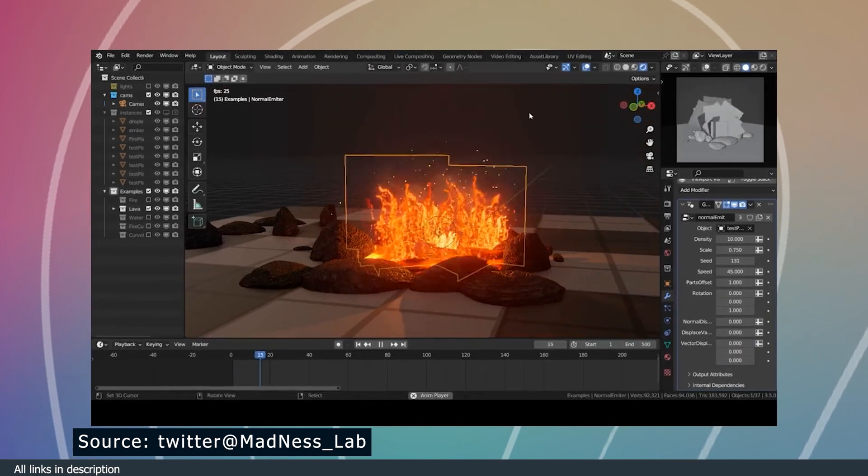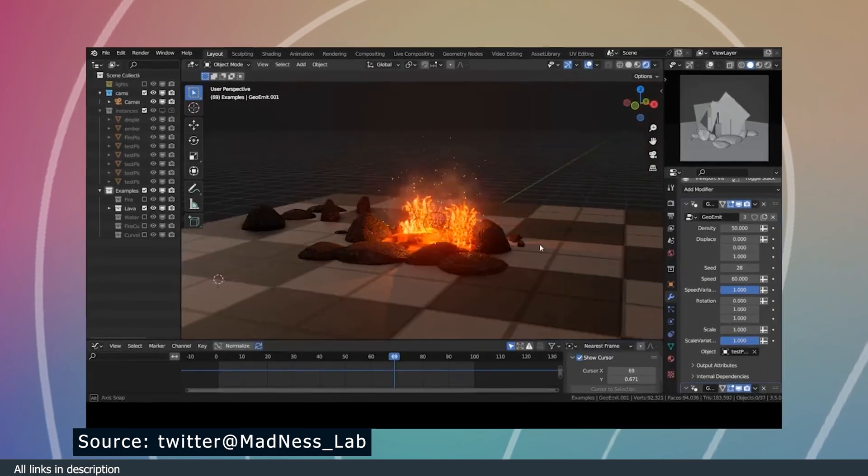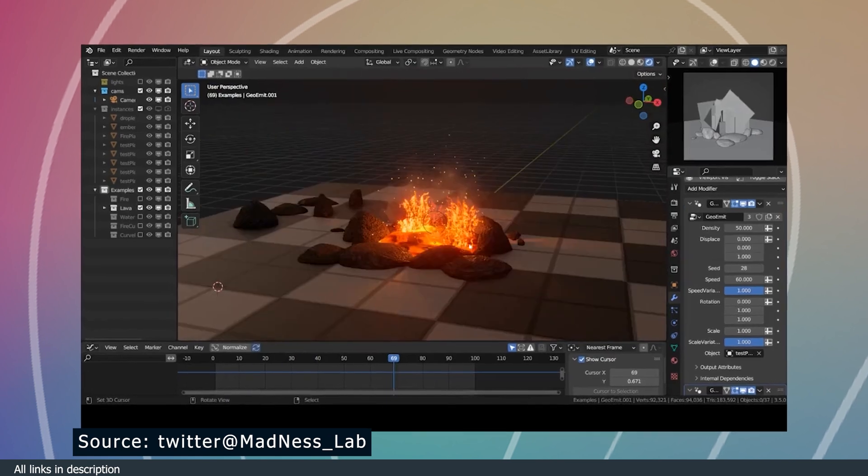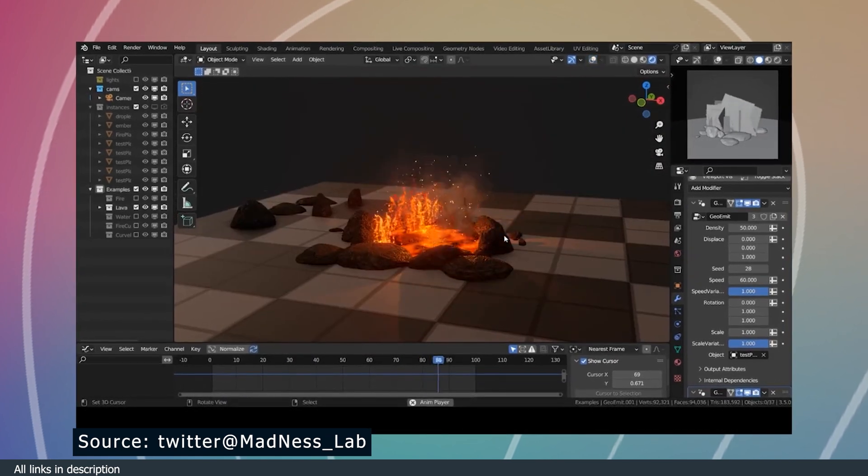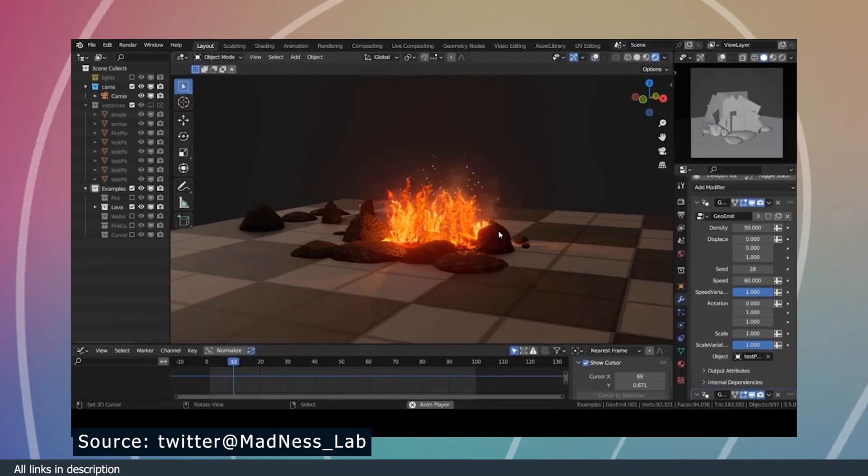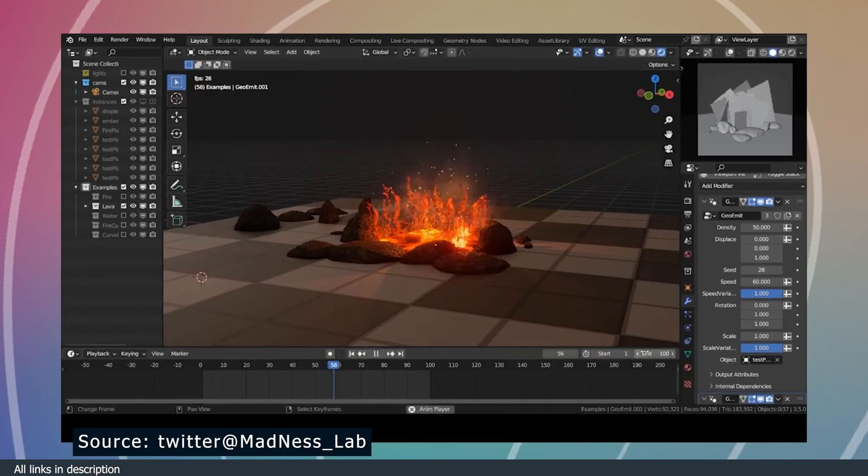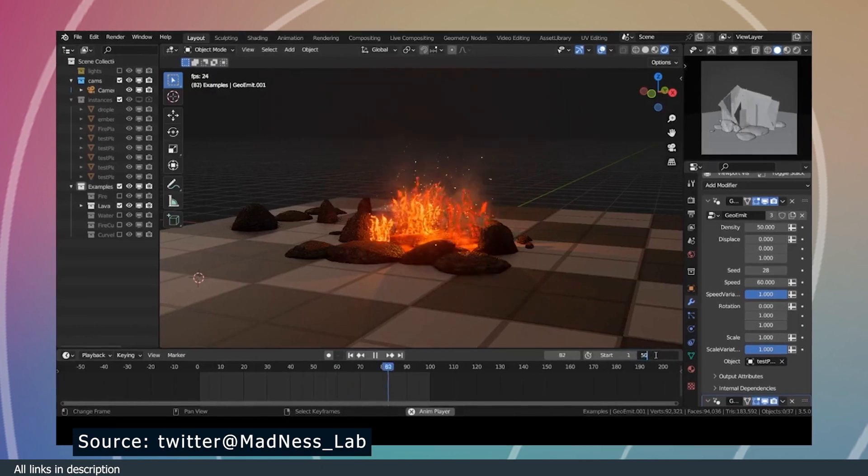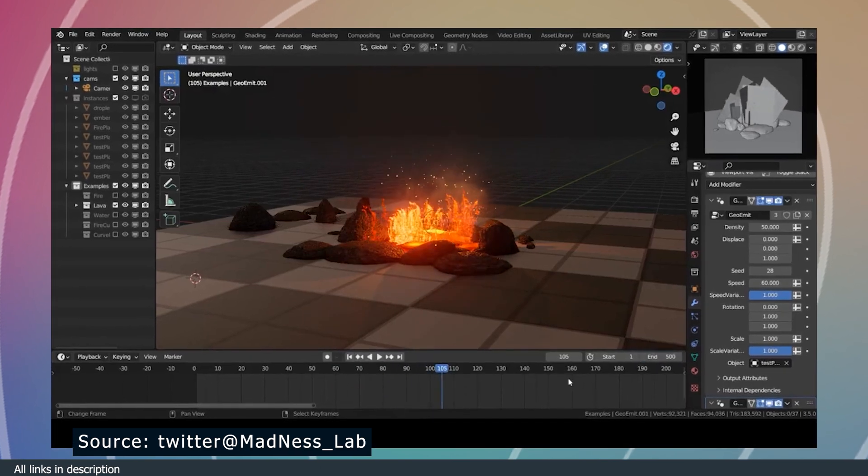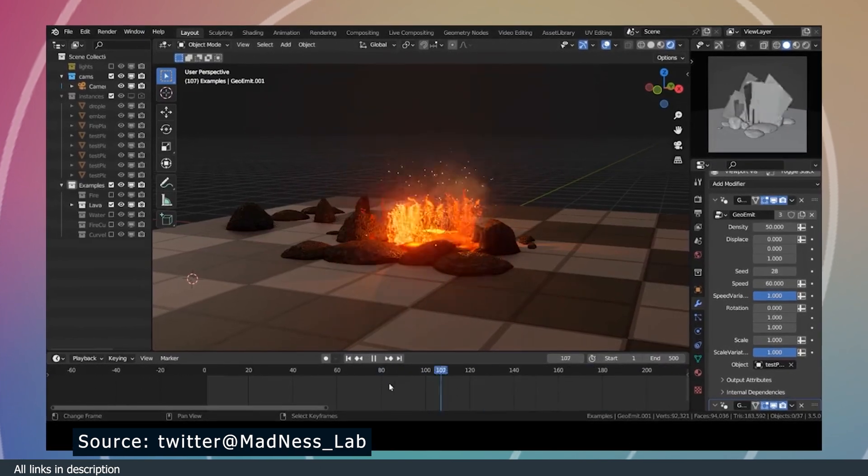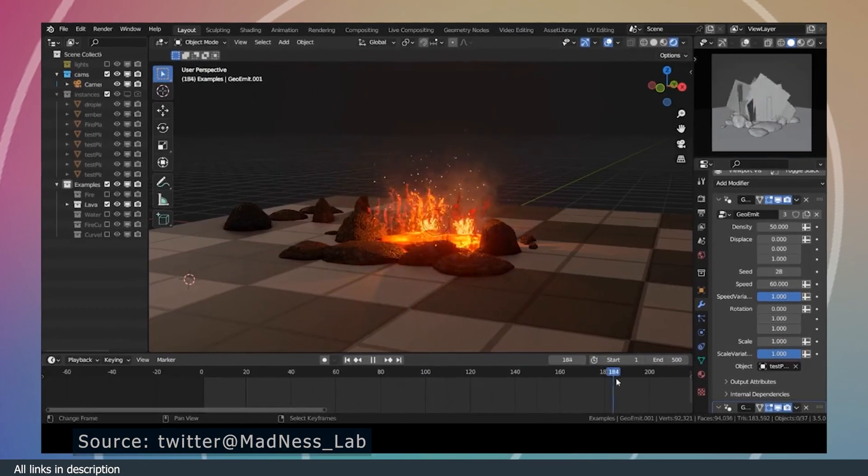every day we get a Blender demo that shows a completely different way of making things like this lava and impact explosions without any smoke or fluid simulations, just simulation nodes.